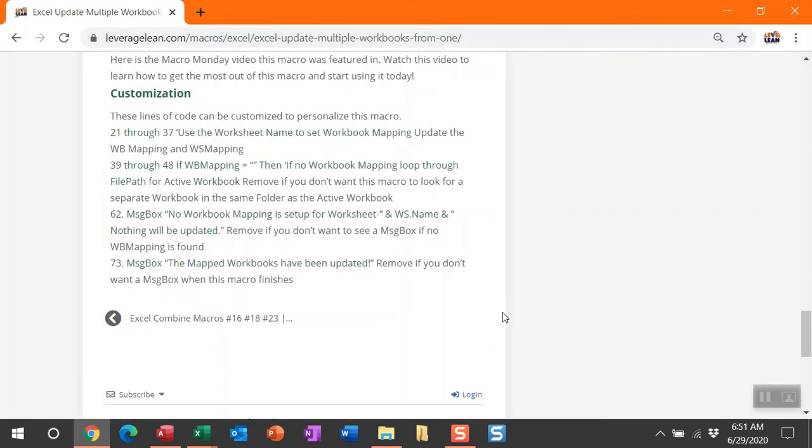Here is the customization section for this macro. Customization is required. You have to update those workbook mappings. I did show you a way you don't even have to do that. You can throw the exact path to those workbooks, or you can let the macro do it for you by letting it loop through the active workbooks folder path. Make sure those workbooks are titled the exact same as those worksheets. If you don't like message boxes, you can remove the one that shows you that no mapping is set, and also that finishing message box. Go ahead and remove that when you feel like this thing is working the exact way you want.